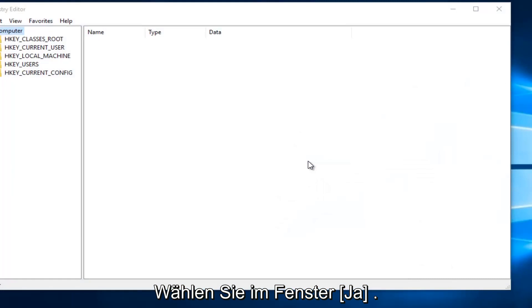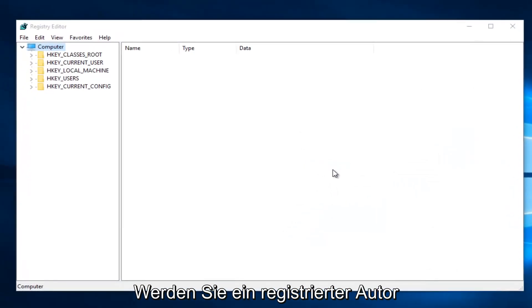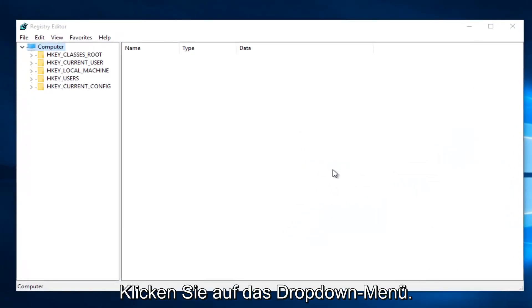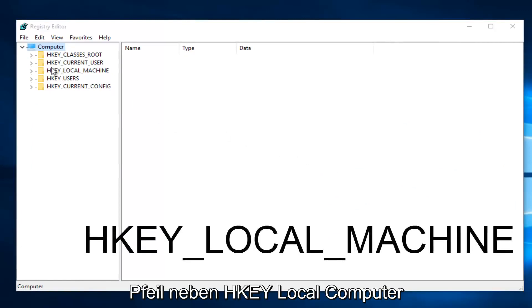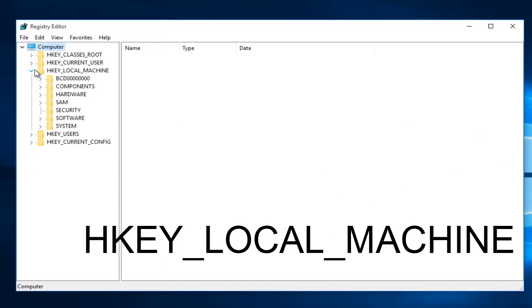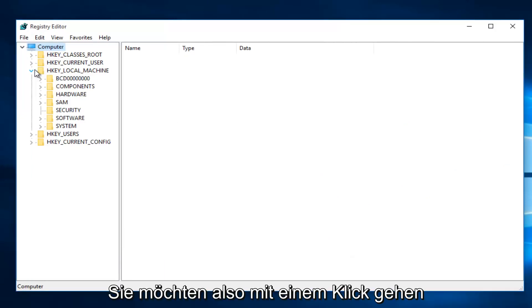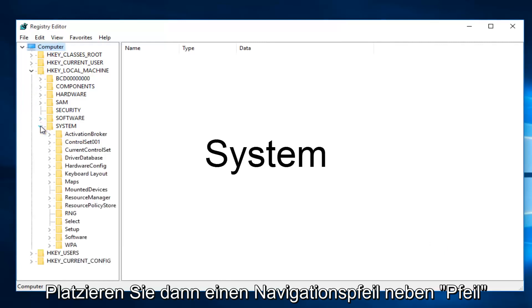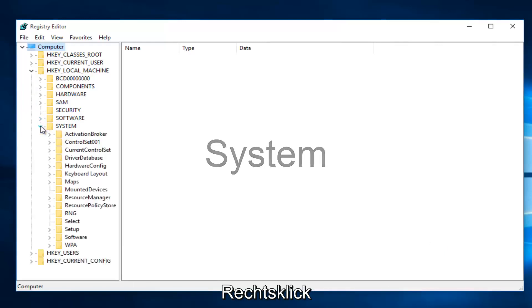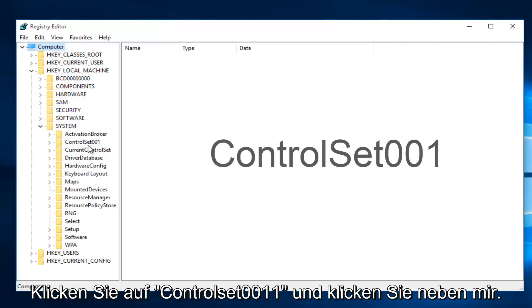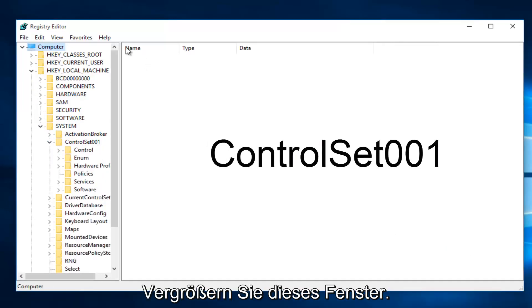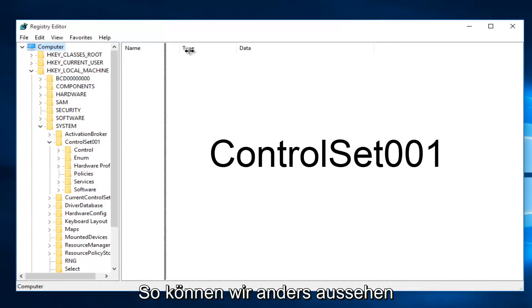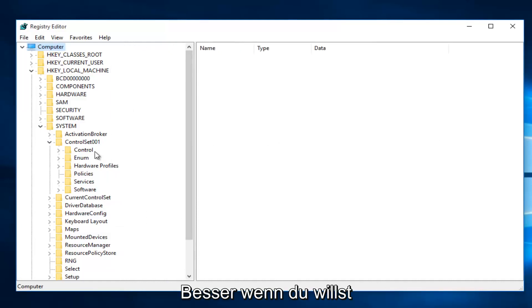Once you are in the Registry Editor, what you want to do is click on the little drop-down arrow next to HKEY_LOCAL_MACHINE. Then you want to left-click on the little drop-down arrow next to System. Then you want to left-click on the little arrow next to ControlSet001. I'm going to expand this window a little bit so we can see our path a little bit better.